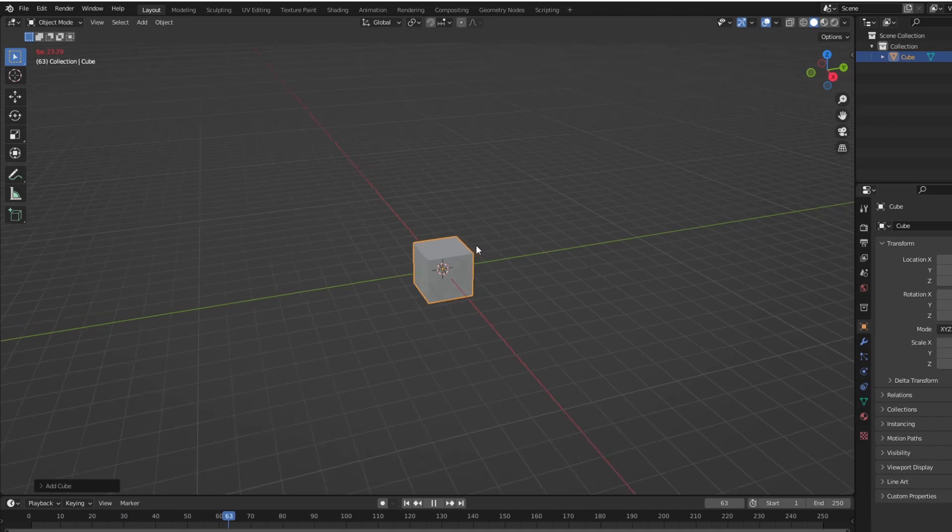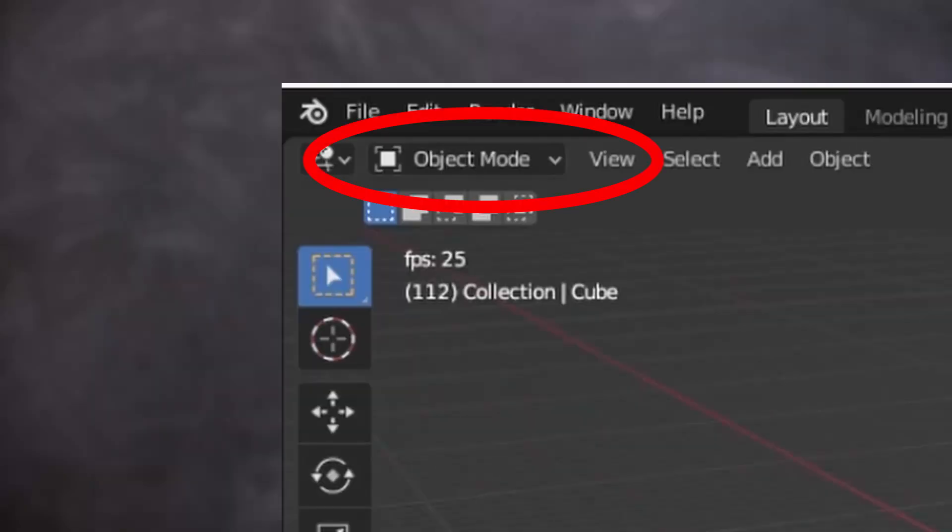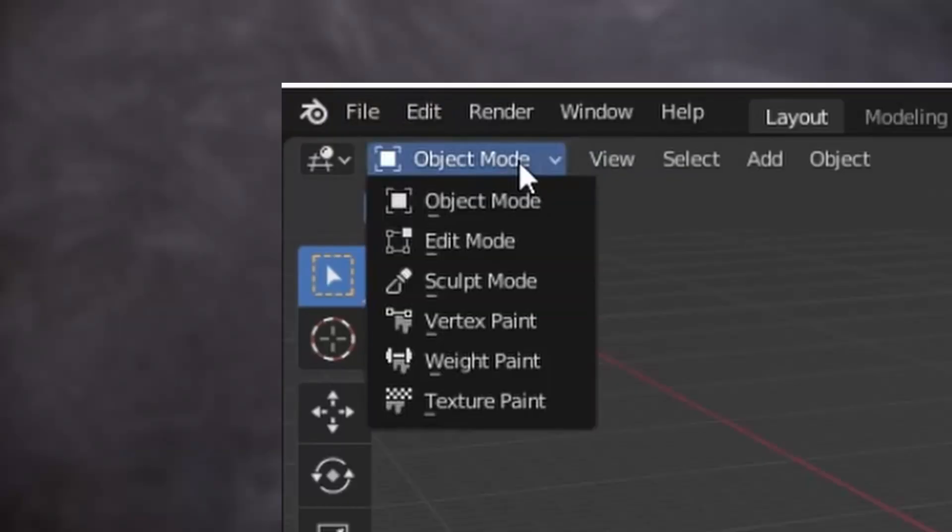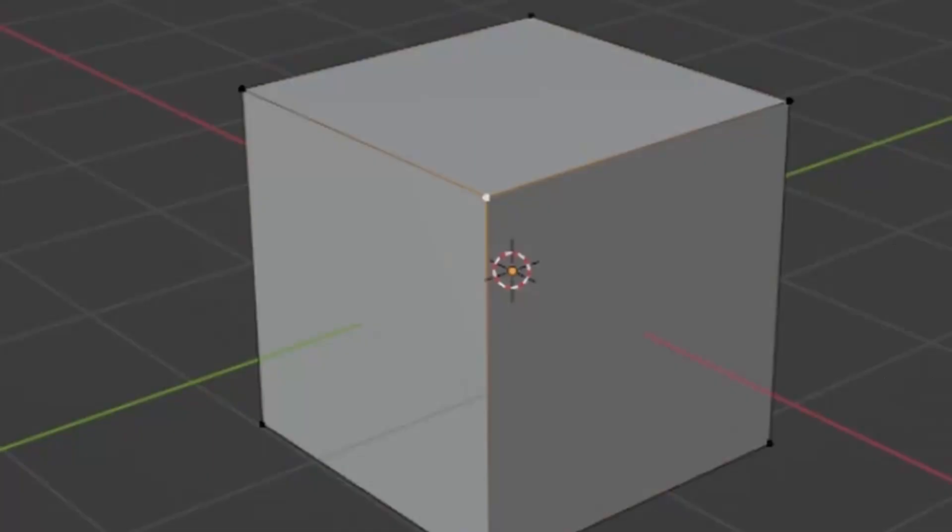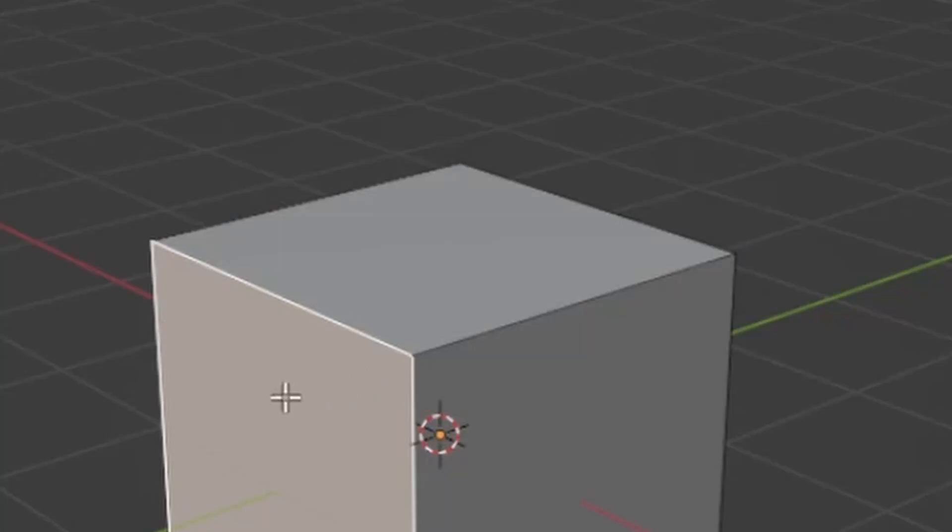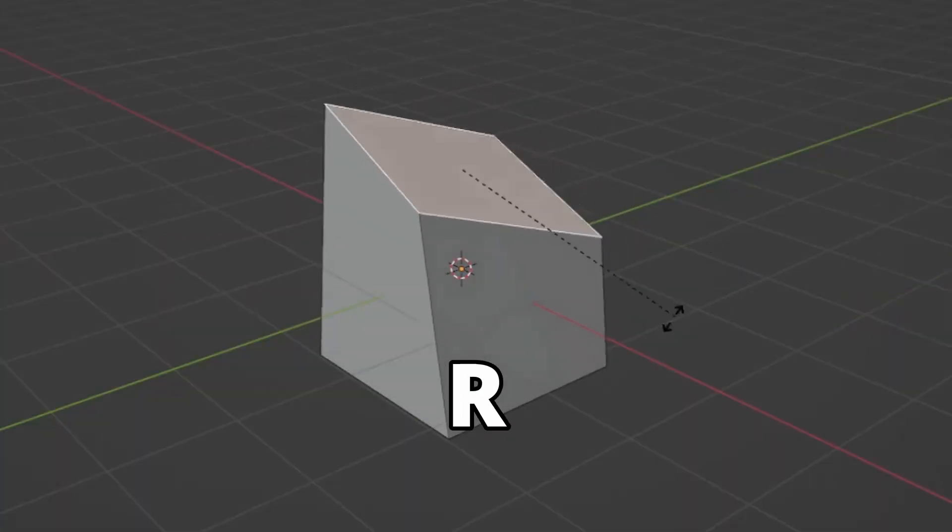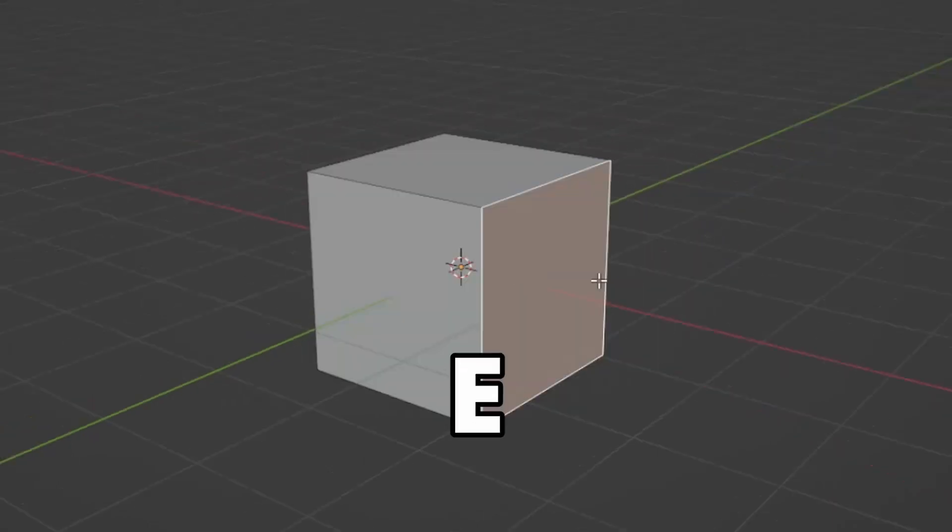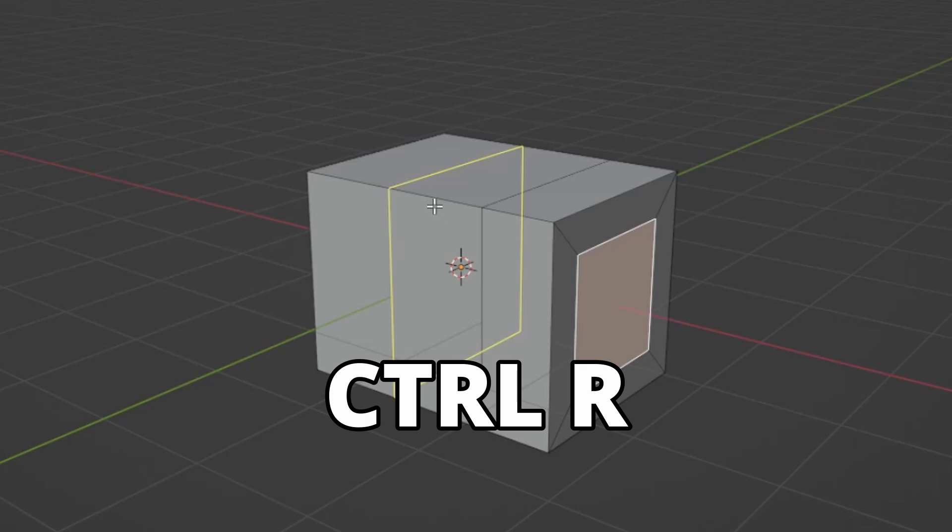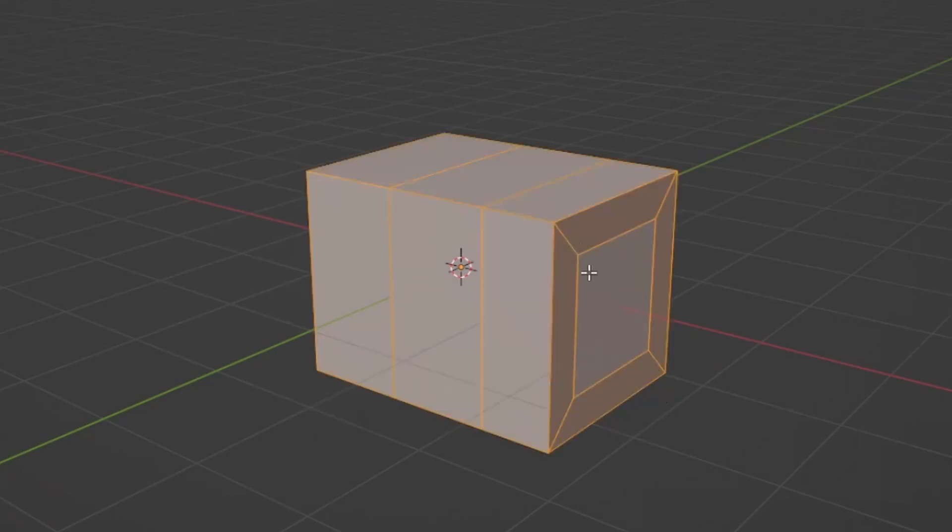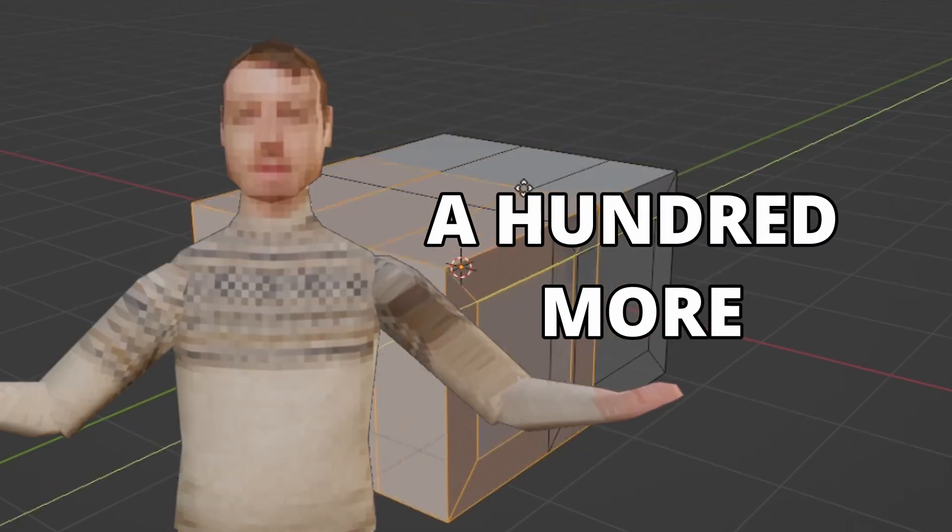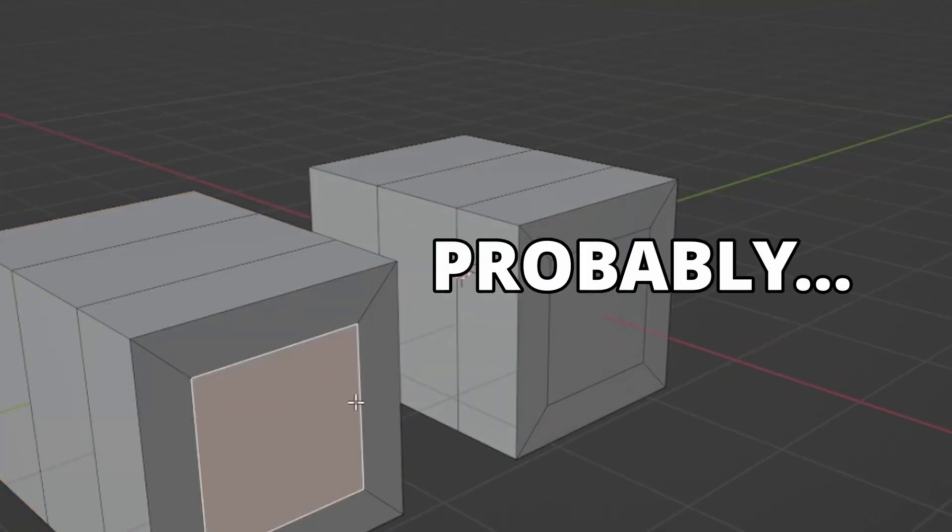Important to note that right now we're in object mode. Here we only handle objects. The actual modeling is done in the edit mode. The basics of working with models is selecting vertices, edges or faces and then you transform them by grabbing, rotating or scaling them. Also, the most useful shortcuts that I use is E to extrude, I to inset, CTRL R to make a loop cut and D to duplicate.